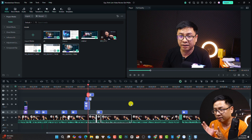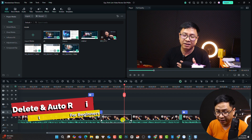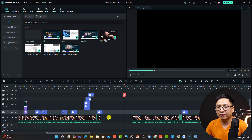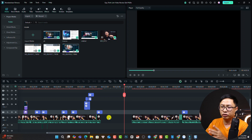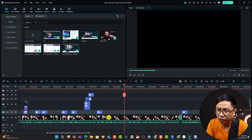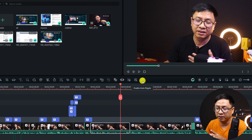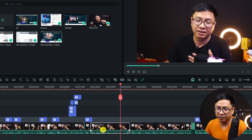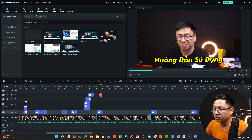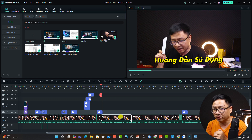Next, you want to delete a part on the timeline — it is very easy. Select the part you want to delete and click the delete button. If you enable auto ripple, it will pull everything on the right to the left — this is called ripple delete. To undo, press Ctrl+Z. In Filmora 14, the auto ripple button lets you enable this. When you press delete with auto ripple on, everything on the right shifts to the left. That is how to delete an object on the timeline using Filmora 14.